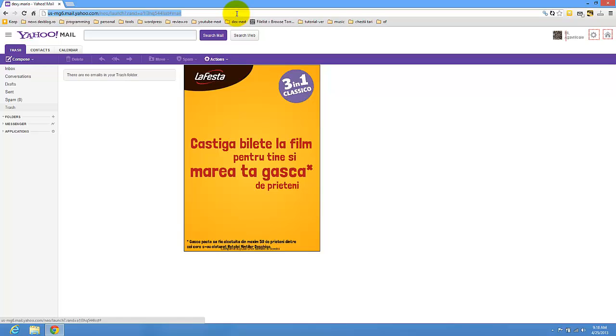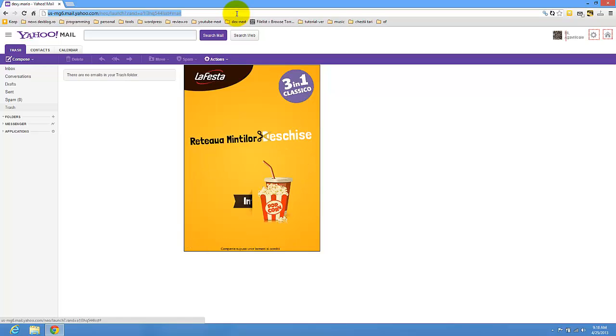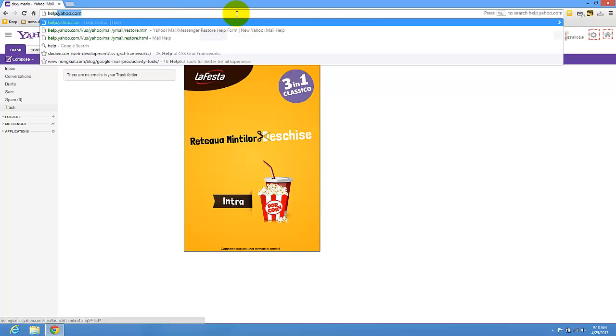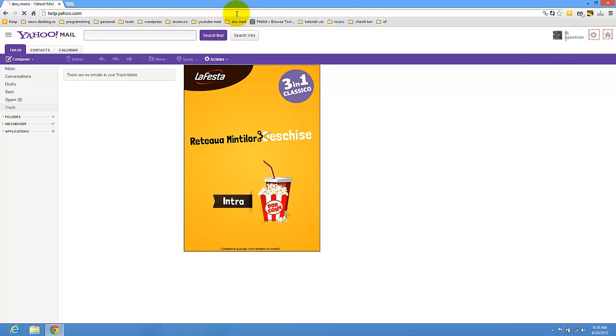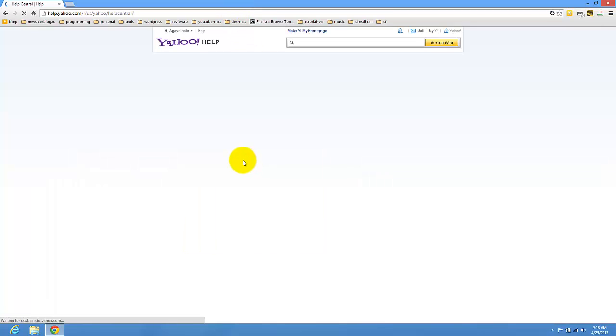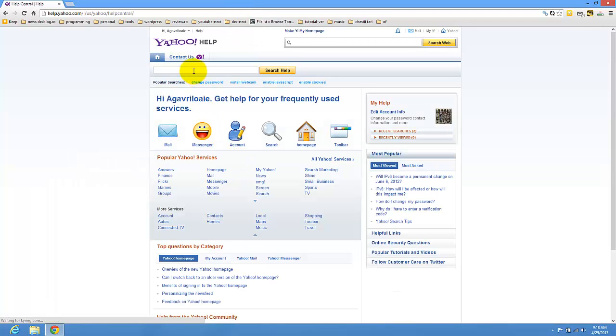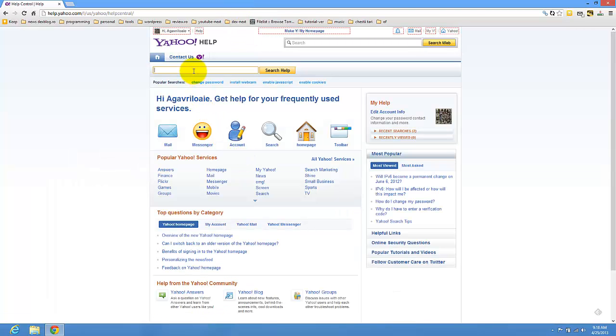There is a way to restore your email. Just go to help.yahoo.com and here search for Yahoo mail messenger restore help form.